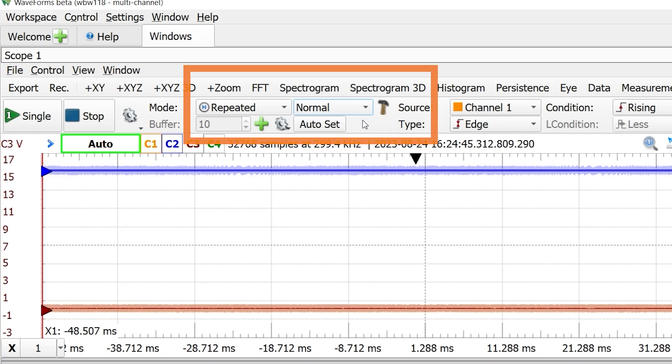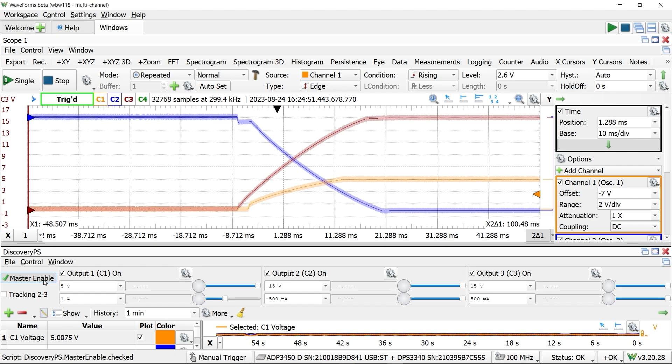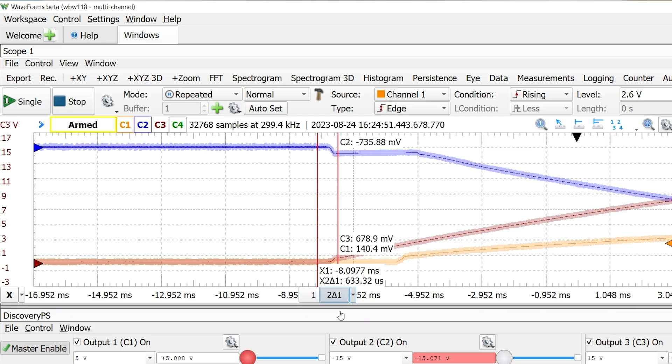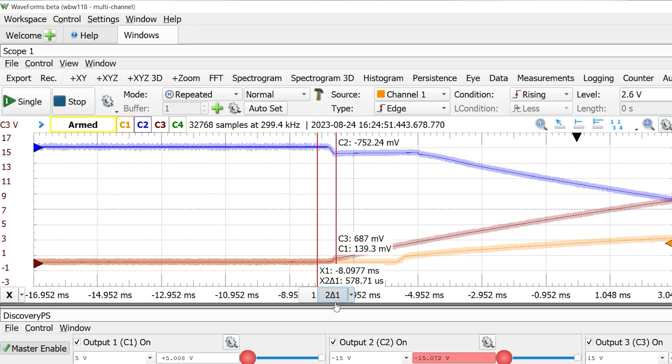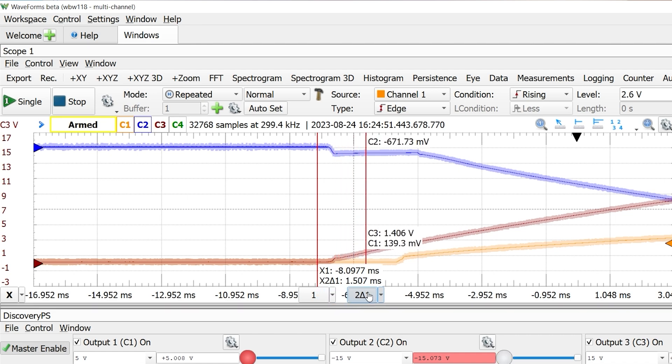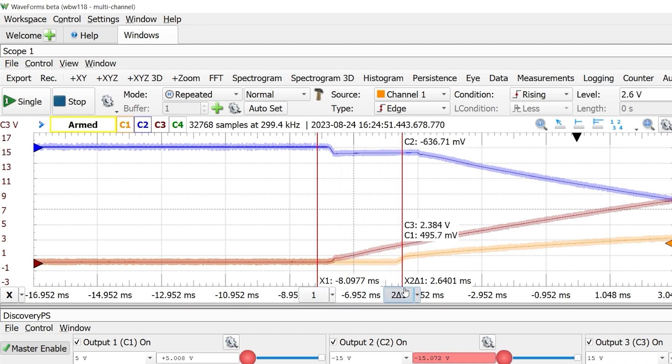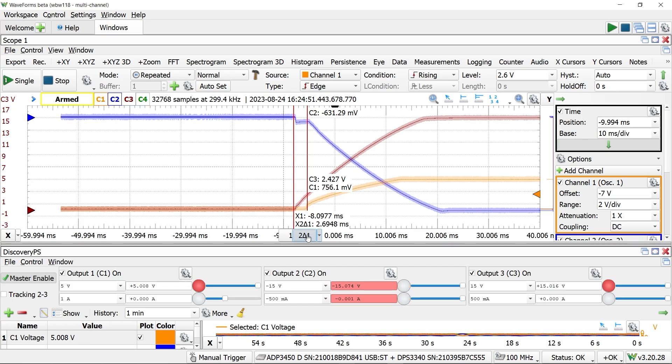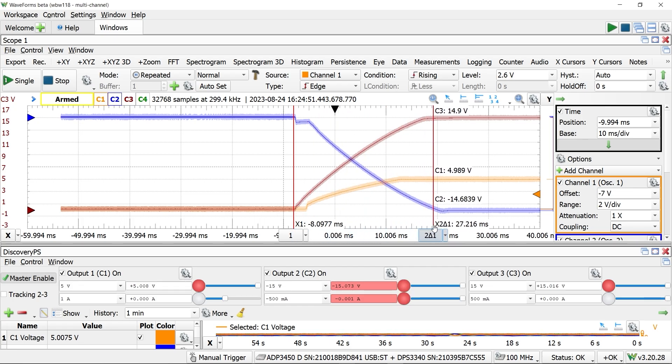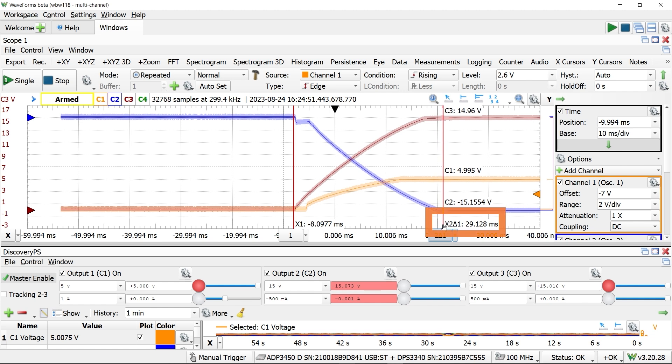Using normal sweep, the scope will only trigger when C1 turns on. And it looks like C2 turns on right before C3, followed by C1 about 2 milliseconds later. Slowing down the time base, we can see that they take about 25 to 30 milliseconds to reach their full voltage.